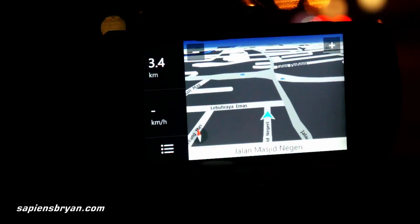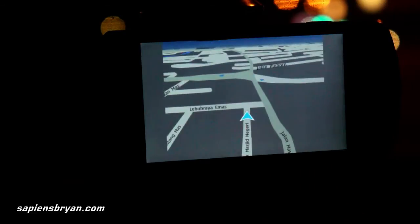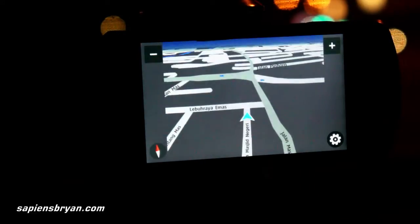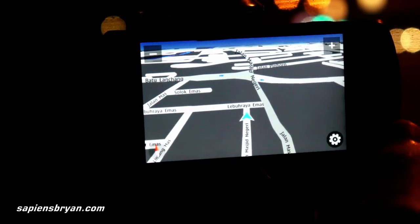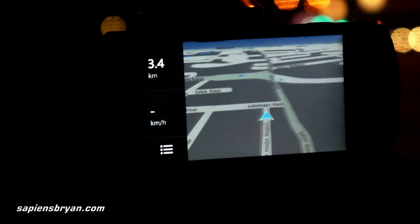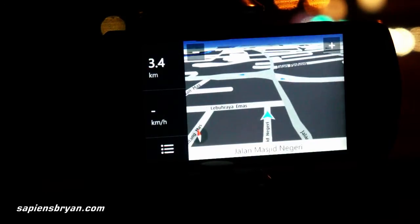One more thing I want to add is that we can view Nokia Drive in full screen mode. Just tap on the screen to get the full screen view. Tap the back button to bring back the left display panel.